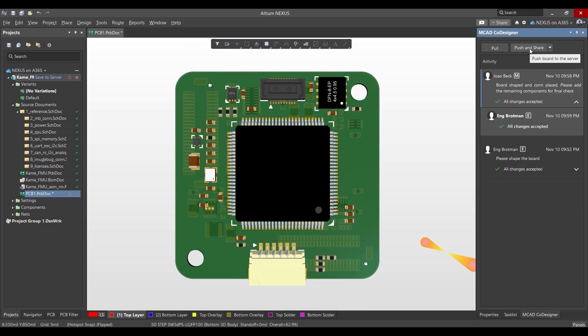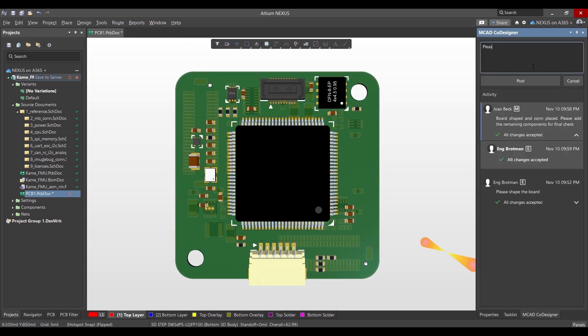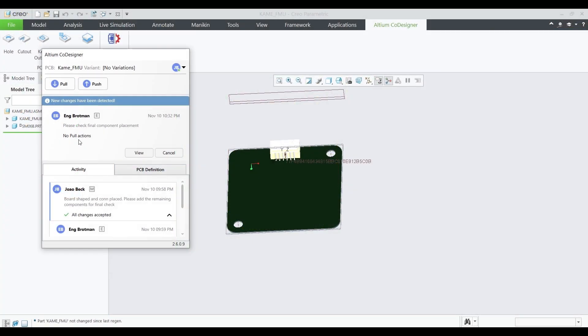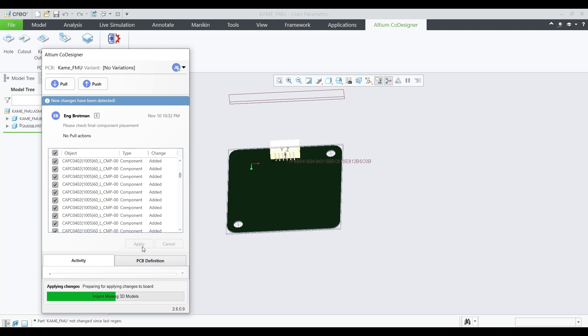Before routing, the PCB designer sends the fully placed board to the mechanical engineer, so they can check for any collisions and guarantee a perfect form and fit.